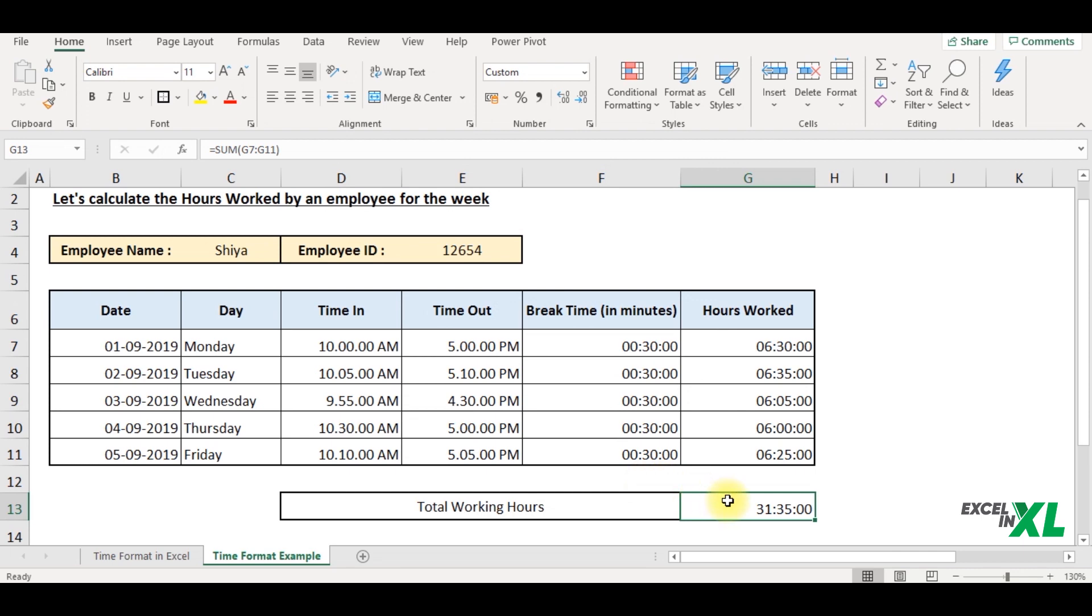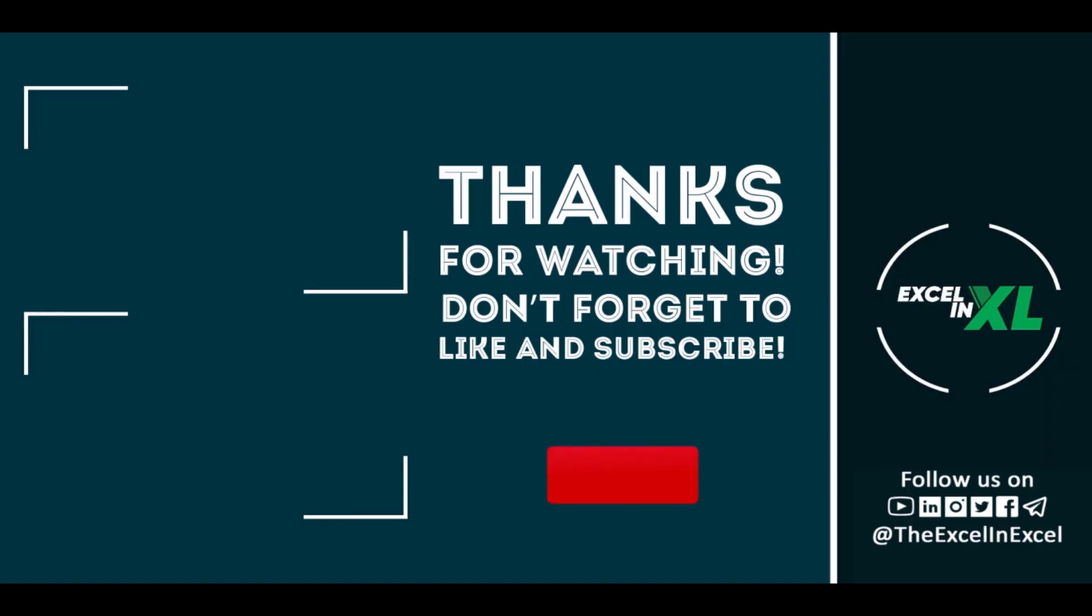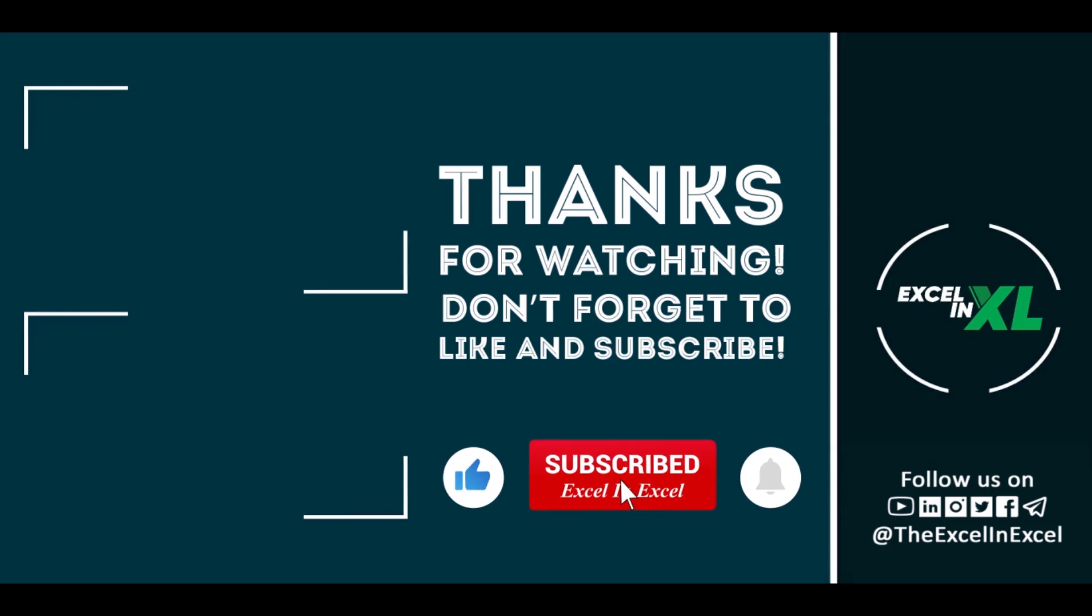So this is all about the time format in Excel. If you enjoyed the video, give it a thumbs up and do not forget to subscribe the channel for instant updates. See you in the next video. Bye.